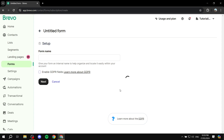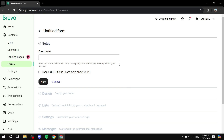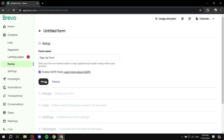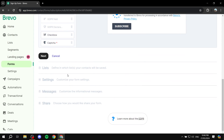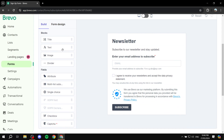You can create multiple forms depending on whether you want different forms for each group of people. If you want a specific signup form for a specific group or segment, you can do so. Just give it a name — for example, 'Sign Up Form'. The 'Enable GDPR Fields' option is for if there are any Europeans who might sign up. If so, you need to enable this and click Next.